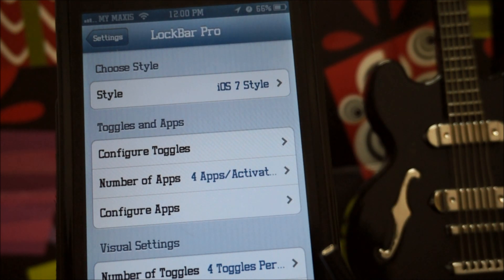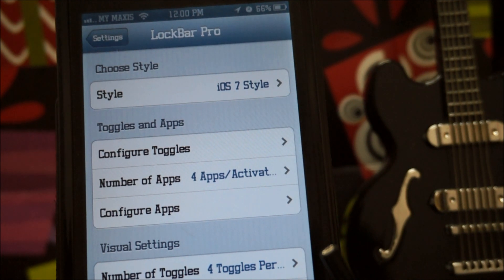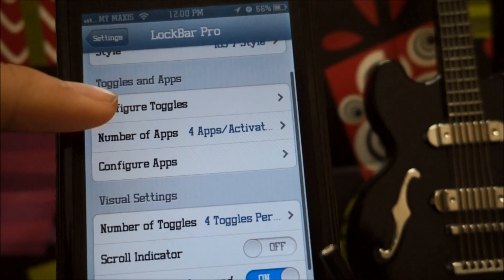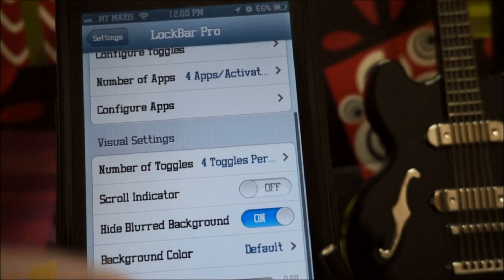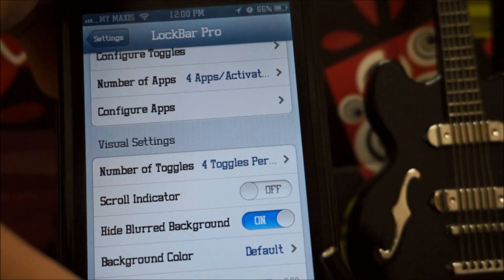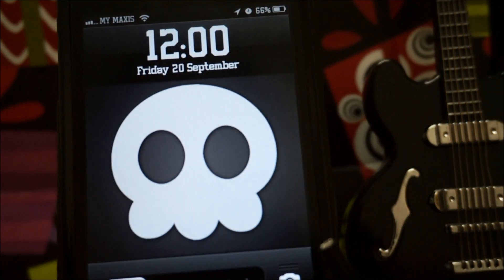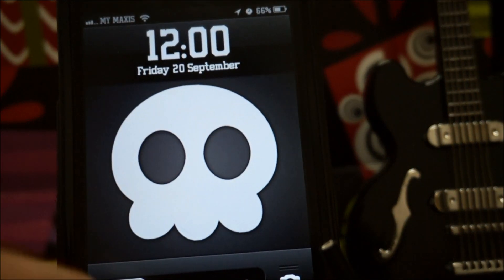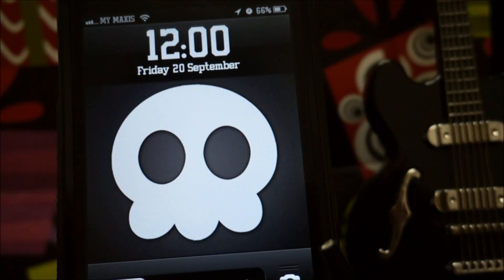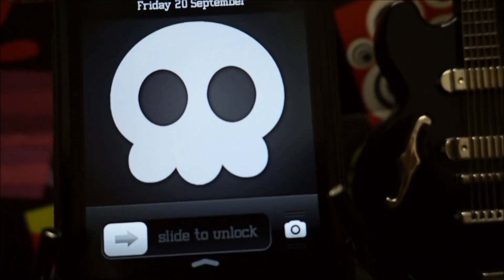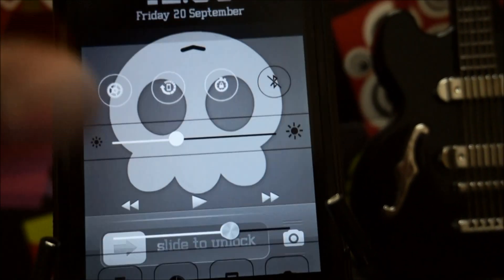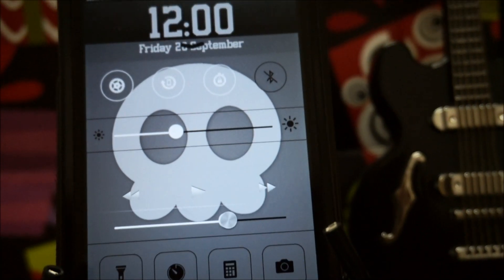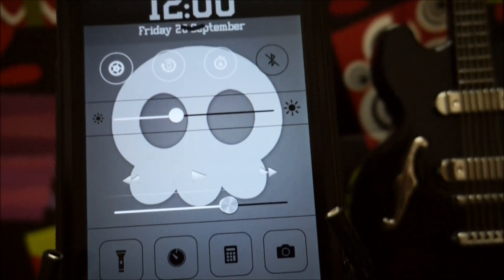Anyway, here is LockBar Pro — you guys can find this tweak in Cydia. Unfortunately this only works on the lock screen, which is pretty weird. So as you can see, this is iOS 6, and what I gotta do is slide up and BAM.